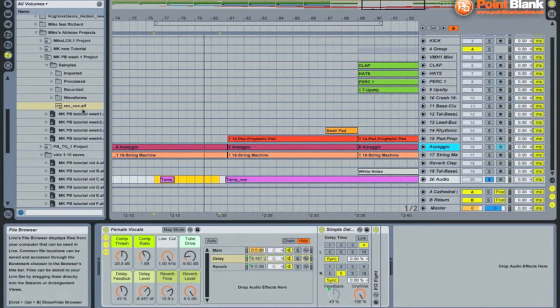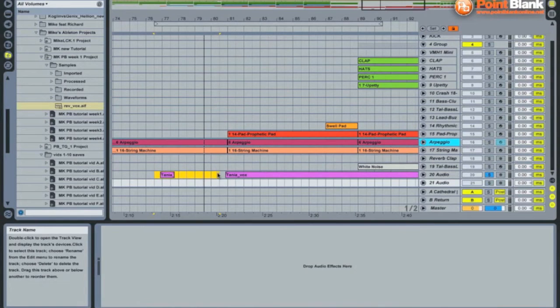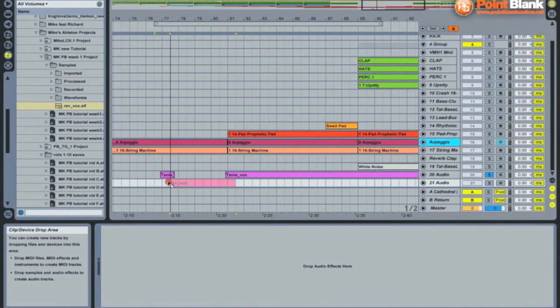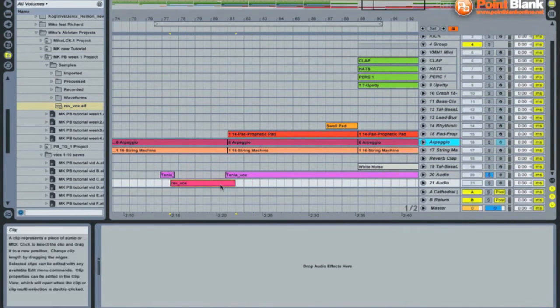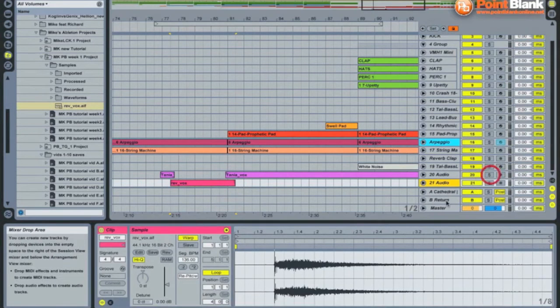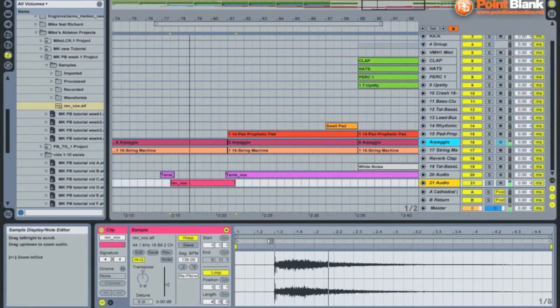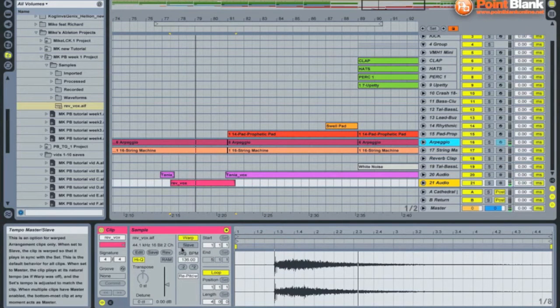Command Shift R gives you the export audio box. I prepared one here earlier. Let's create a new audio track quickly and drag it on here. Now this is the vocal.